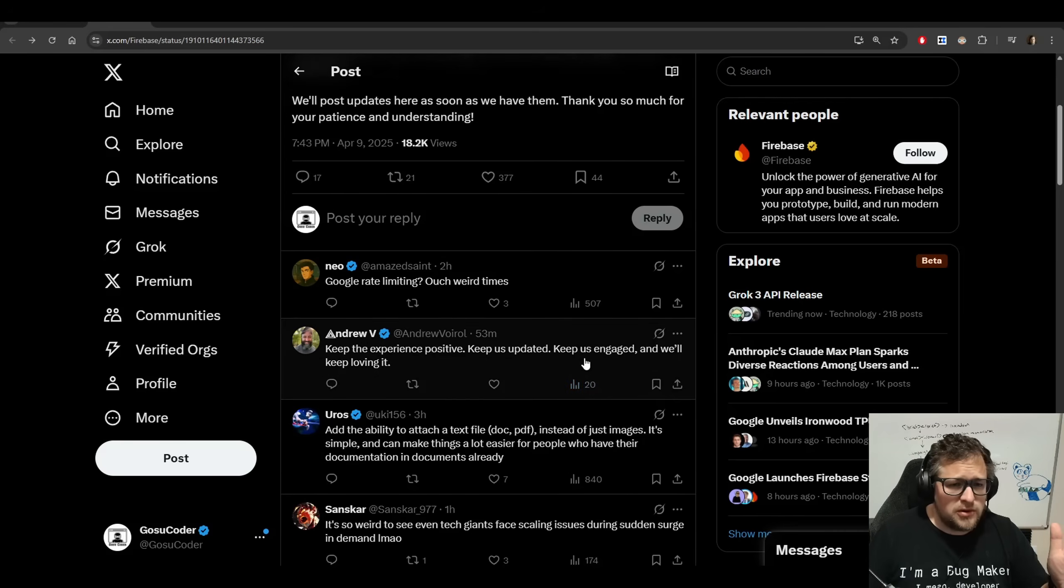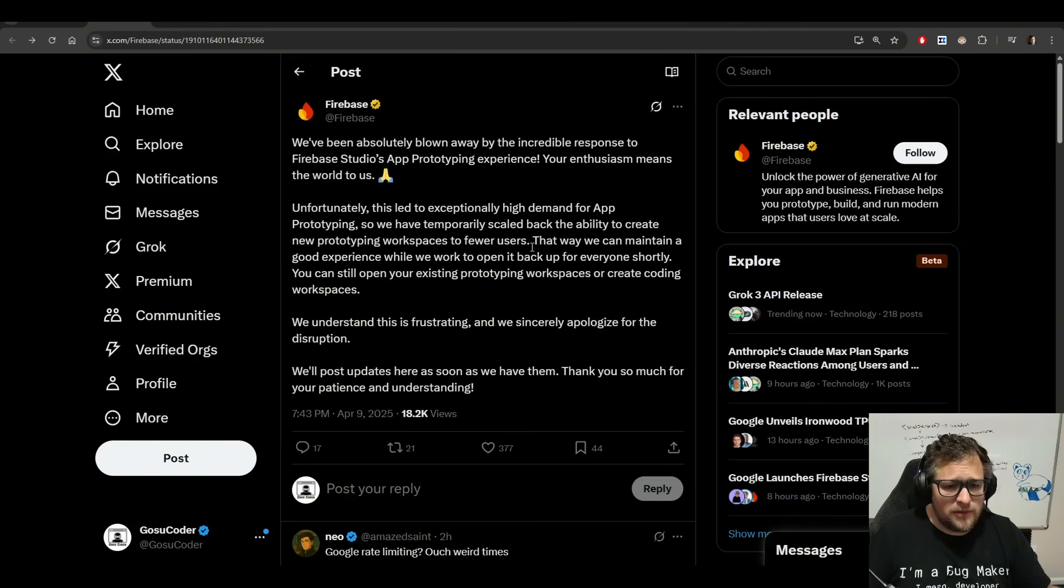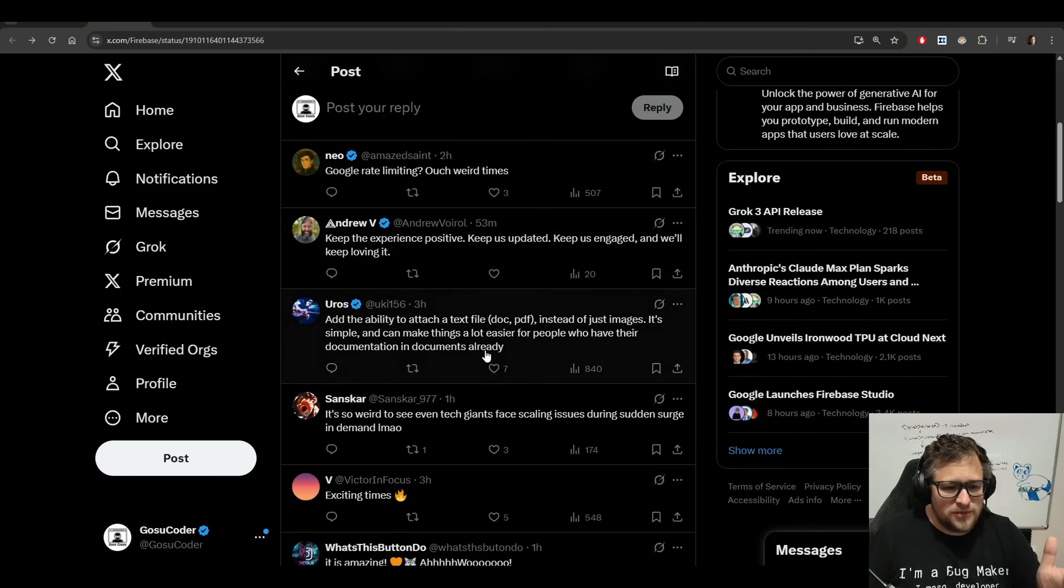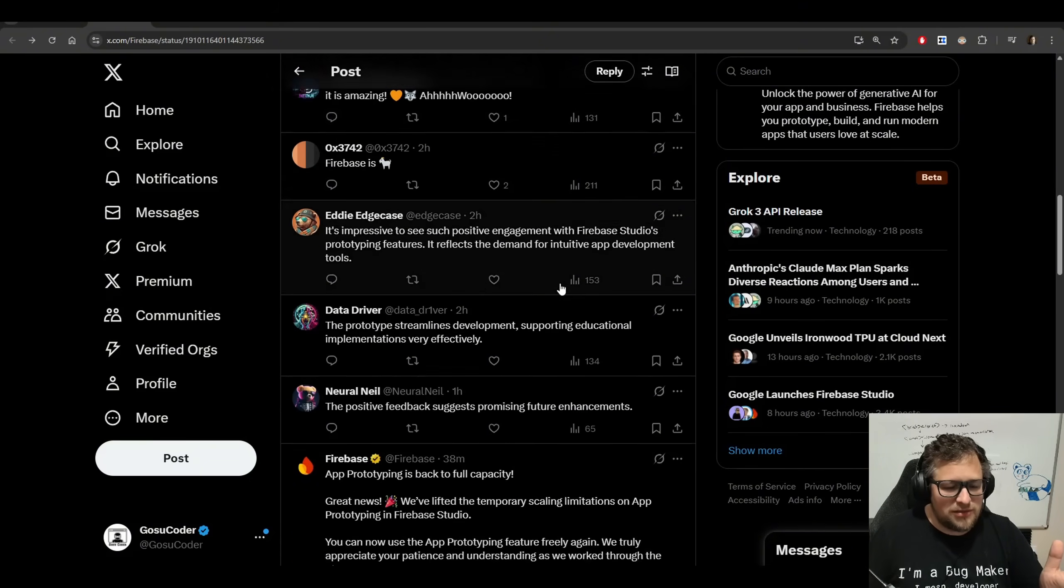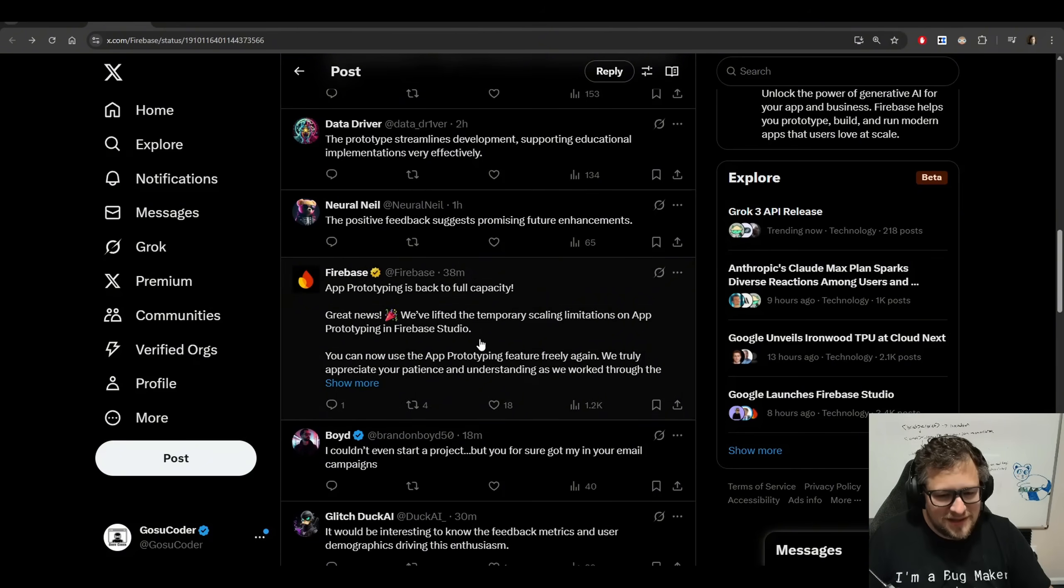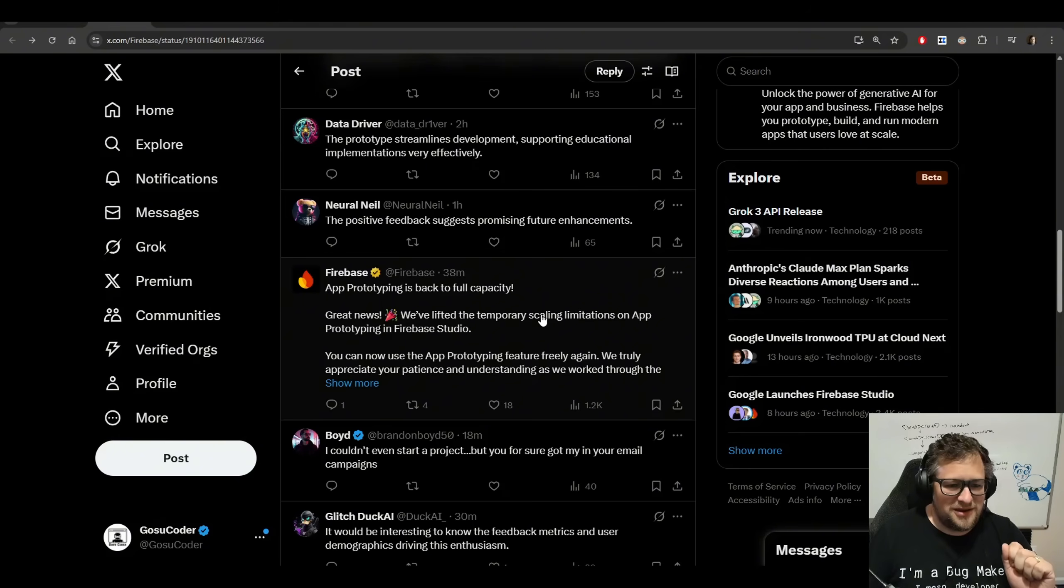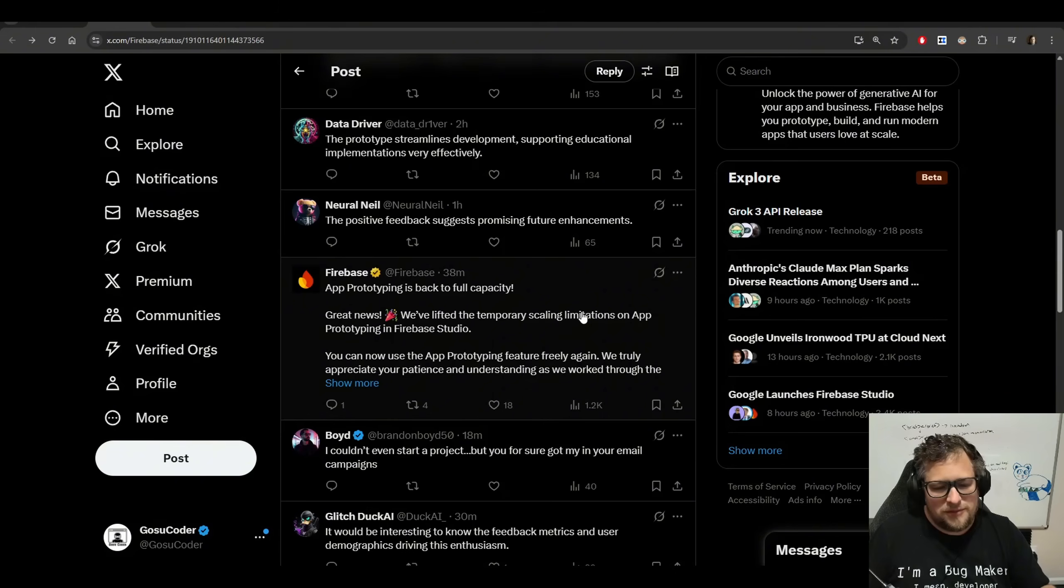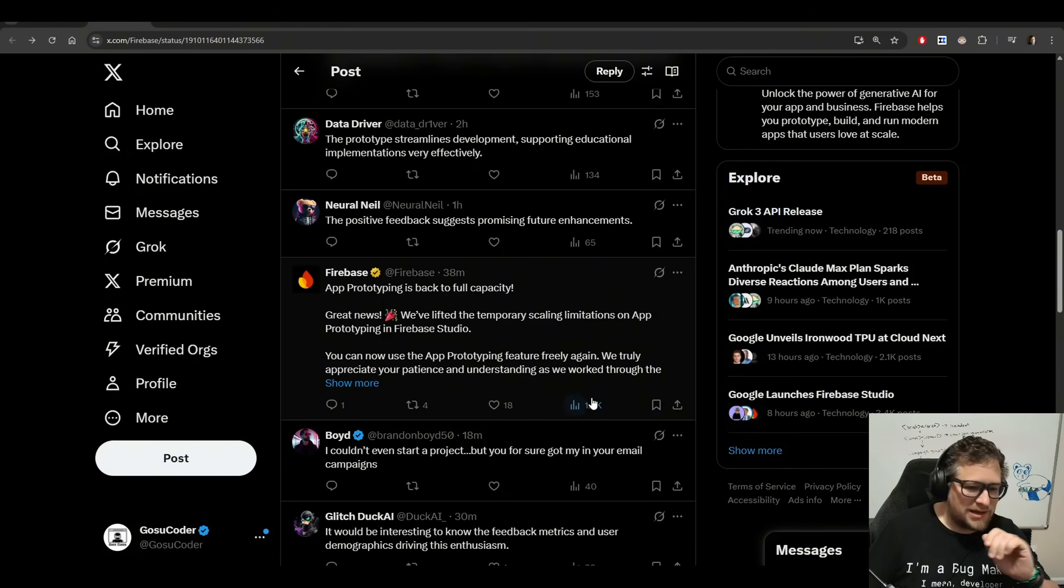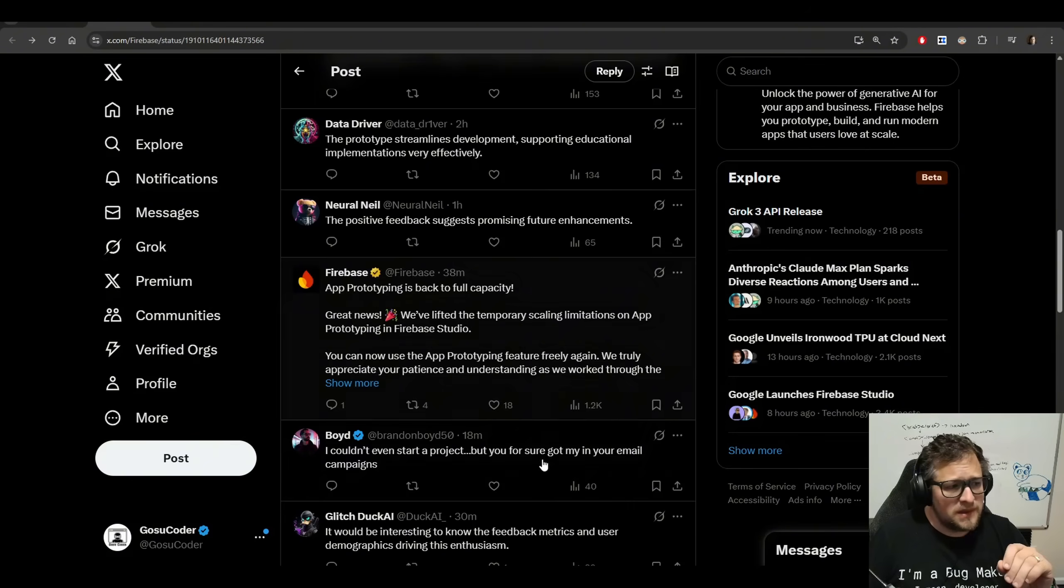And the feedback from the community has been amazing. Even on the post where they said they had a scale back usage, people were very excited about it. And as I'm scrolling down here, I just realized they have lifted the scaling limitations on App Prototype and Firebase. So, I've been using this for more than 38 minutes. But all of you guys are probably on lock now too if you weren't before. It's definitely worth going to try it out.